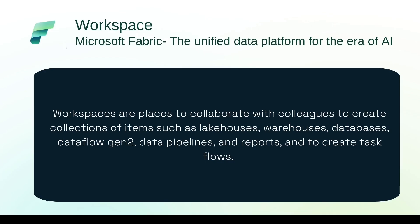Basically what happens in Microsoft Fabric or Power BI Workspace is a place where we create all our items, whether it's a lake house or warehouse or data flow gen 2, data pipelines etc. This is the place where all our collection of objects lies and this is the place where we start sharing it. We can share at the Workspace level or at the individual item level.